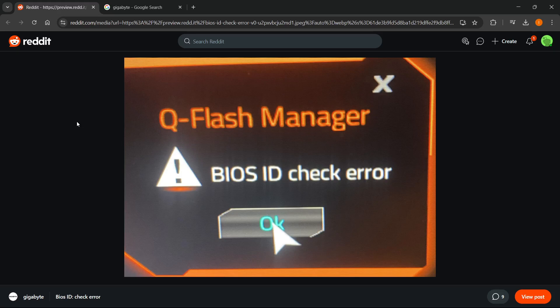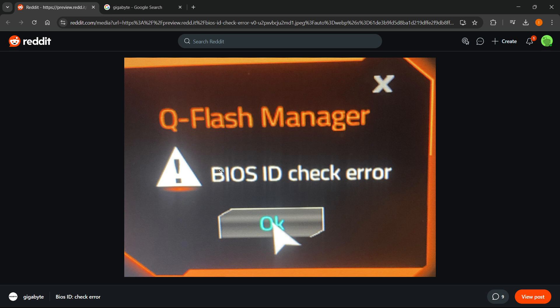In this video, I'm going to show you how to fix BIOS ID check error on Gigabyte motherboard. So in case you're getting this error, which is the BIOS ID check error, with the only option to press OK inside your BIOS, here's how we can fix it.